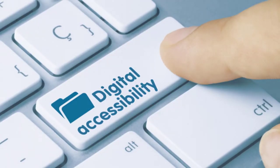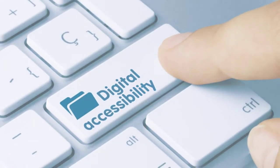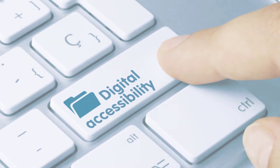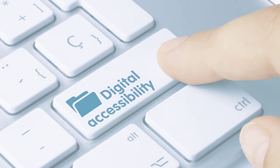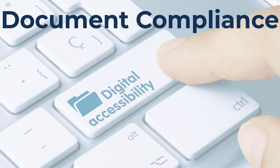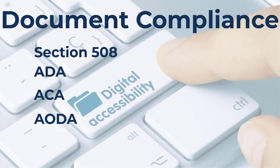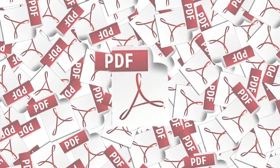Accessibility has become part of the normal course of business. Businesses and organizations are learning that all digital documents must be compliant with regulations such as Section 508, ADA, the ACA or AODA.